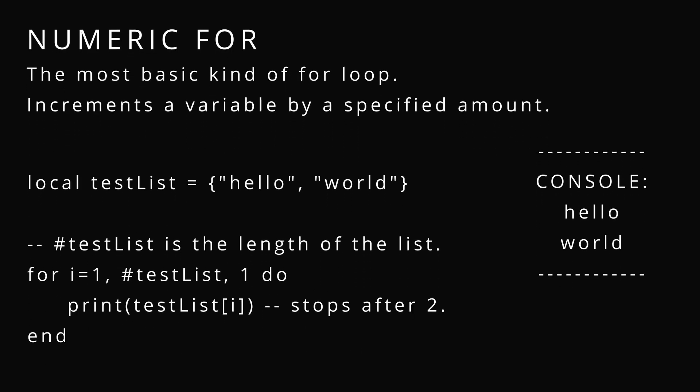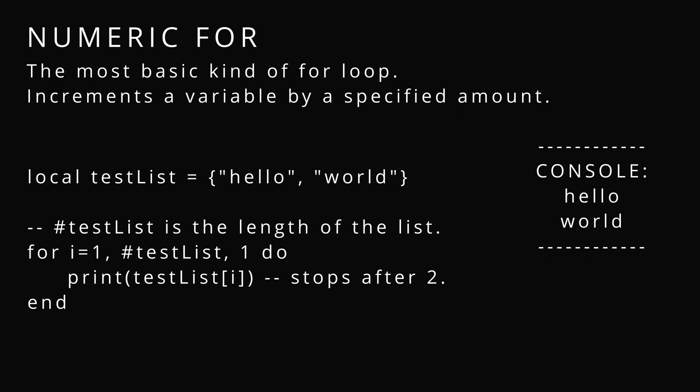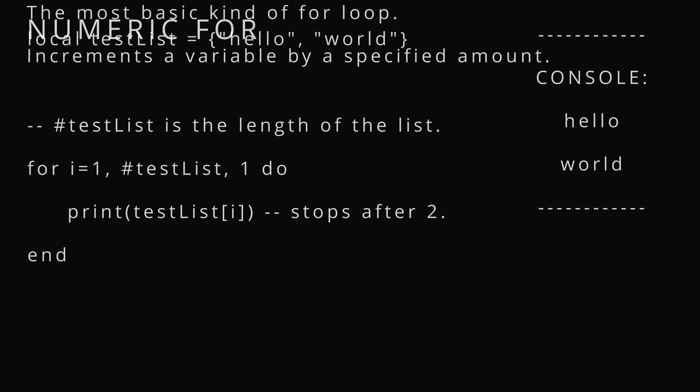Loops. Numeric for is the most basic kind of loop. It increments or decrements a variable by a specified amount. In this case, it increments i by one every time it runs. And it goes up until the length of the list, which is the second parameter.